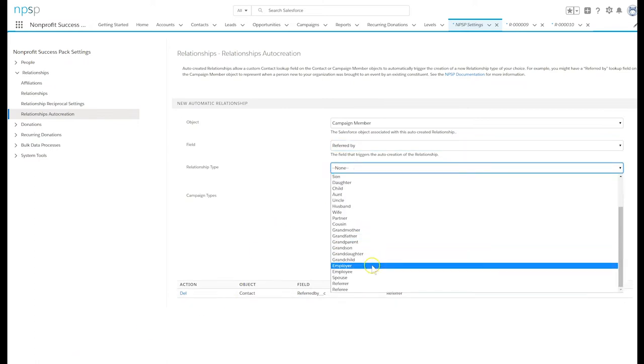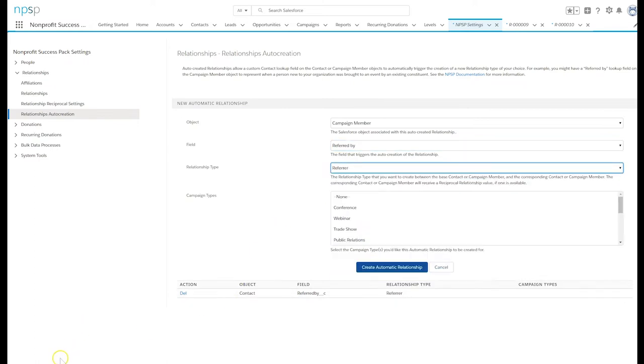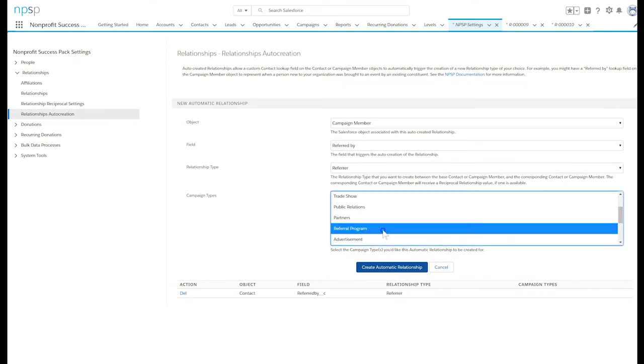Select the campaign types on which this auto-create should fire. In this case, we only want this to fire on the referral program type campaign. Click create automatic relationship.